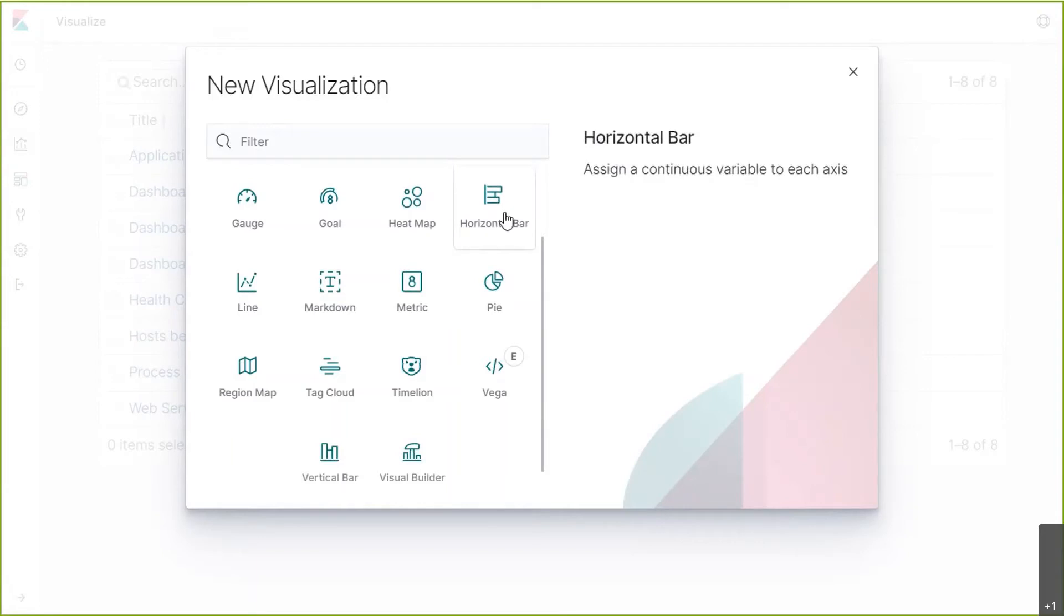The horizontal bar, the vertical bar below, and also the line graph which is on the next line are three very common visualizations. The first two are essentially the same but transposed.